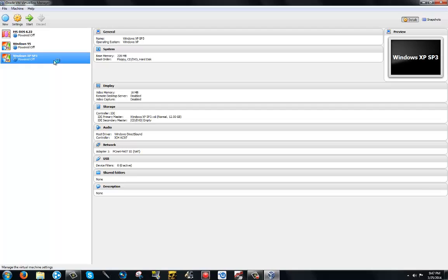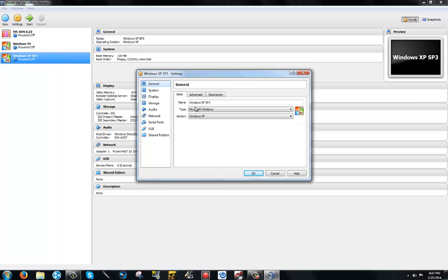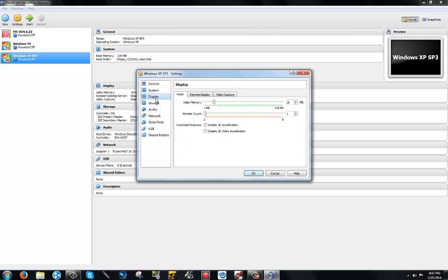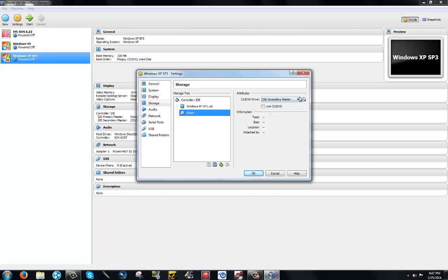So go ahead and go to settings, right click on your thing that you just created, and I'm going to go to system. Since I'm not using floppy disk, I'm going to uncheck that. And display, I'm going to give it 20. You can give it anything you want to, just making sure that it's not way too high.